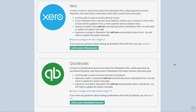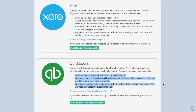Revelation Pets also connects to two accounting softwares: Xero and QuickBooks. You will need an existing account with Xero or QuickBooks before connecting either software to Revelation Pets. There are knowledge-based articles on how to connect Xero or QuickBooks linked on the Integration page, as well as other helpful pieces of information regarding these integrations.